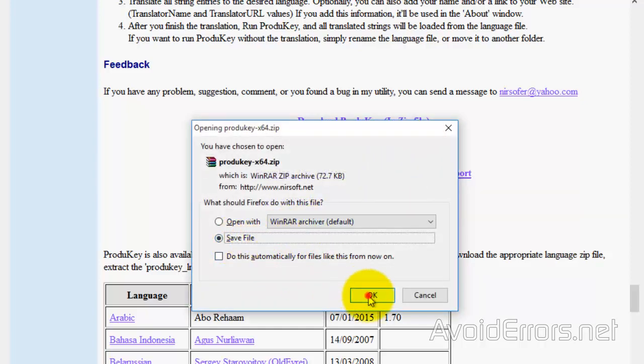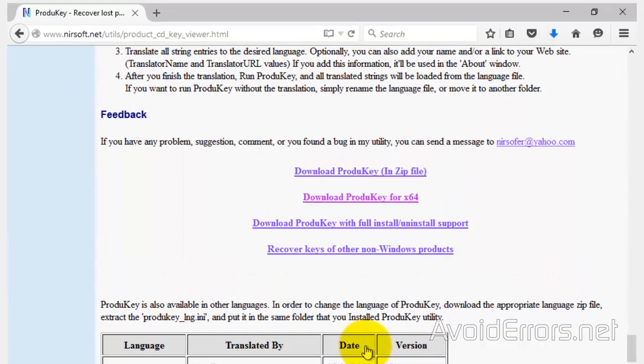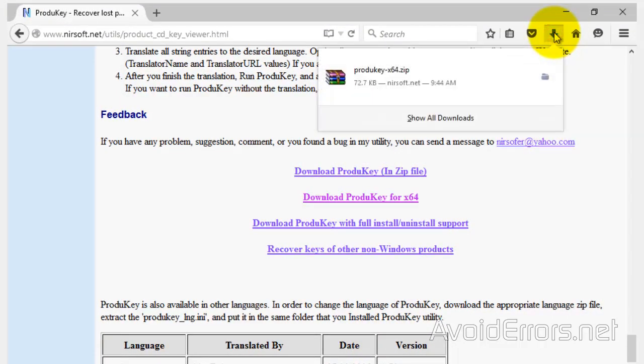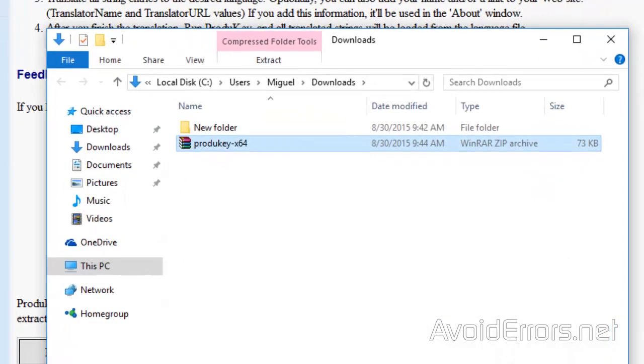Save file. It will be saved to your downloads folder. Navigate there and right-click to extract the content.